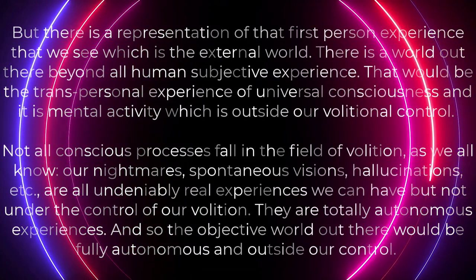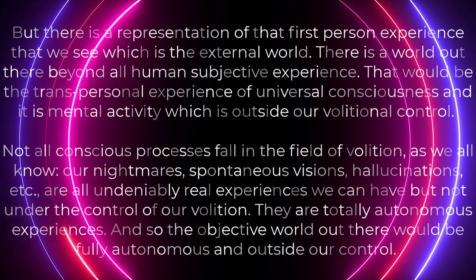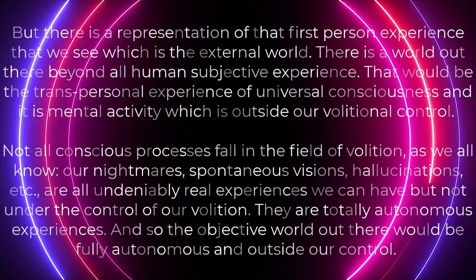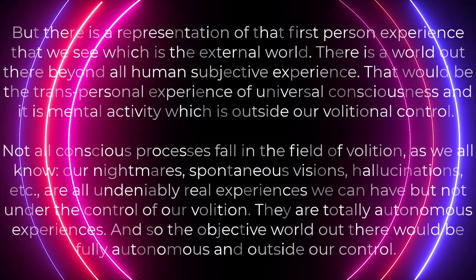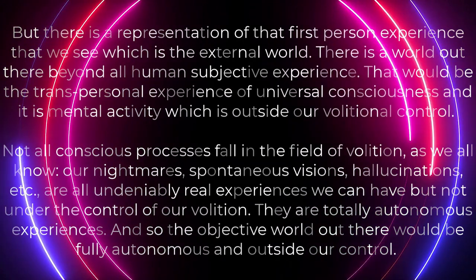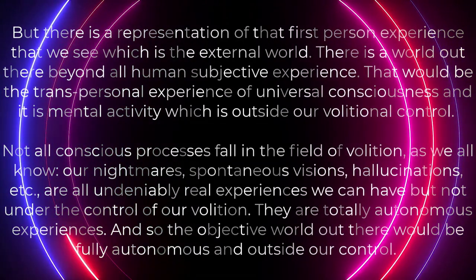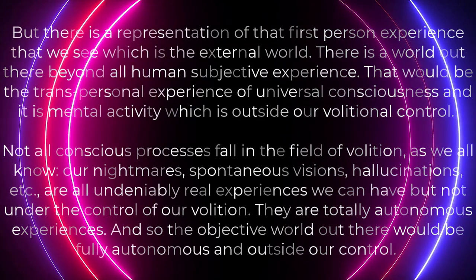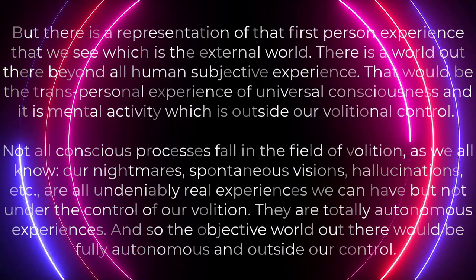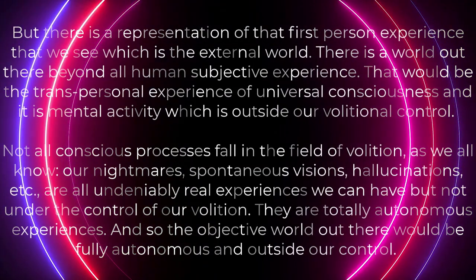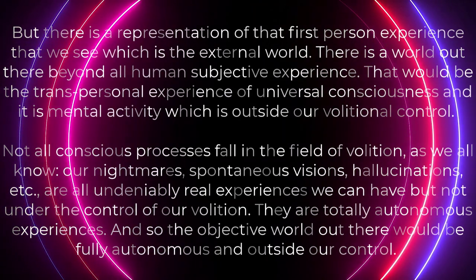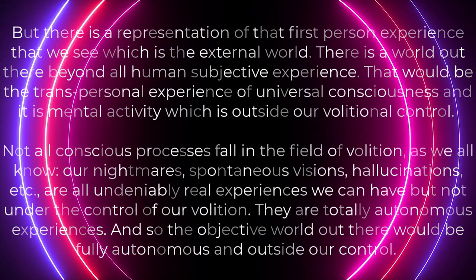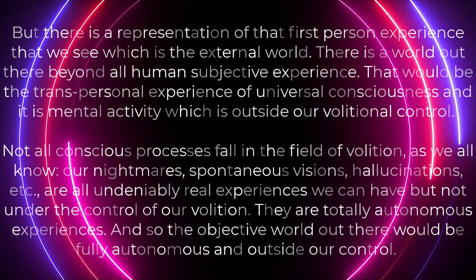And, it is mental activity which is outside our volitional control. Not all conscious processes fall in the field of volition. As we all know, our nightmares, spontaneous visions, hallucinations, etc. are all undeniably real experiences we can have. But, they are not under the control of our volition. They are totally autonomous experiences.